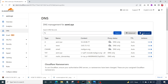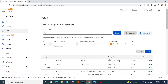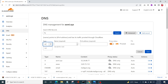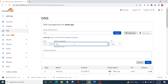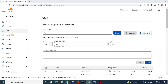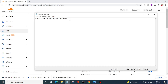Now you need to add a record, so click on 'Add Record'. The type is going to be TXT. Once you do that, the name field is going to be root, and the content is going to be the SPF command.